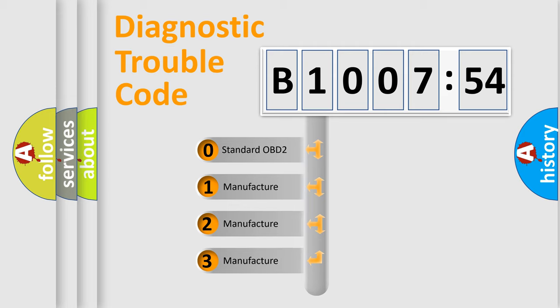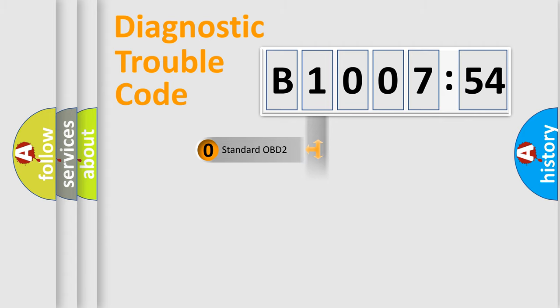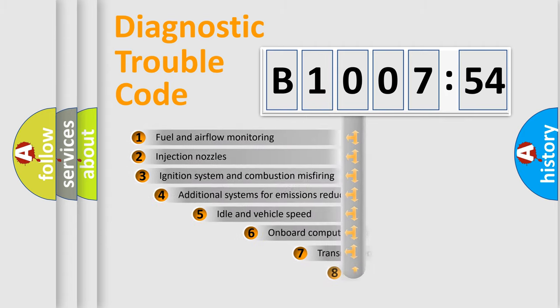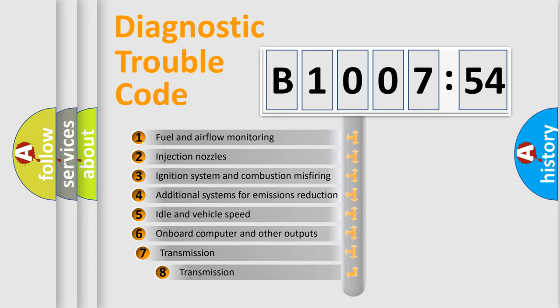If the second character is expressed as zero, it is a standardized error. In the case of numbers 1, 2, or 3, it is a more prestigious expression of the car specific error.